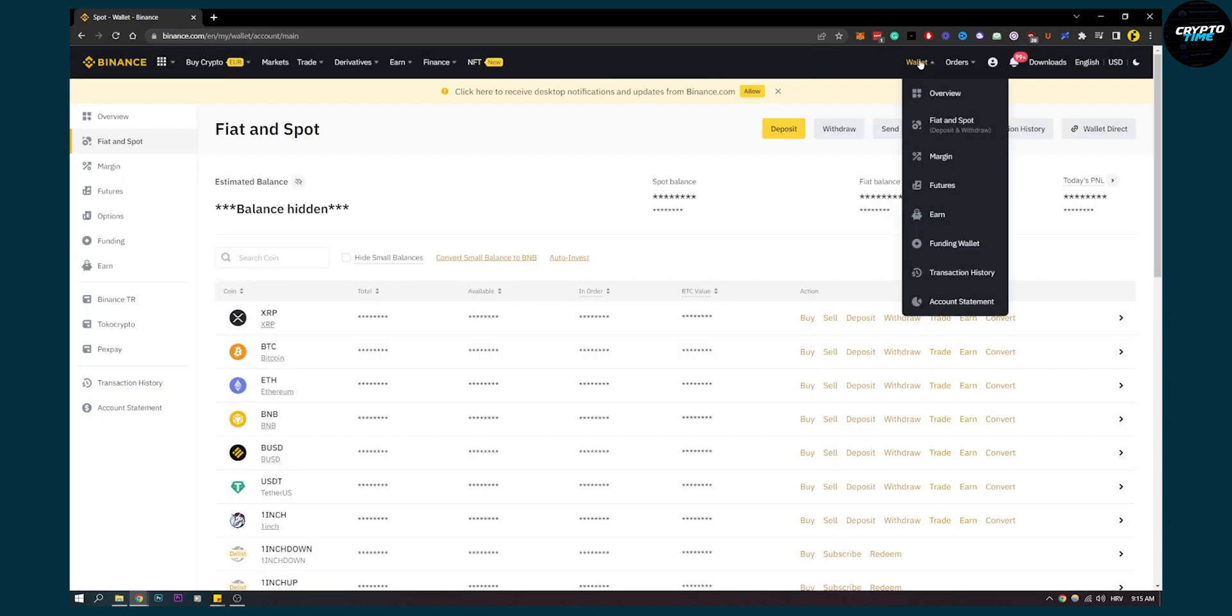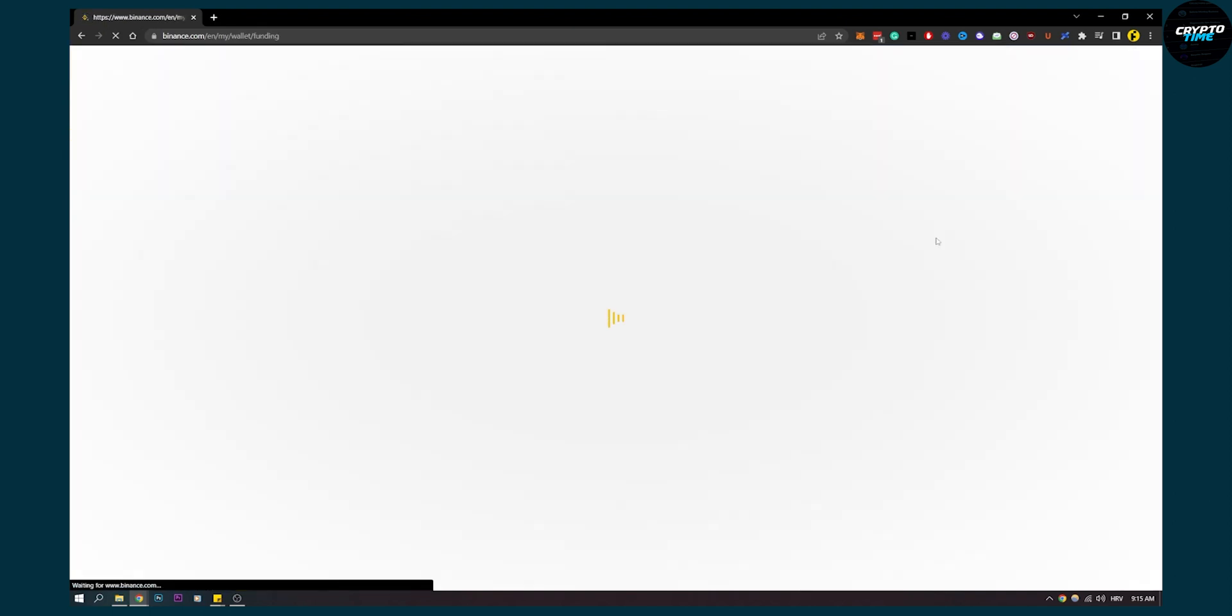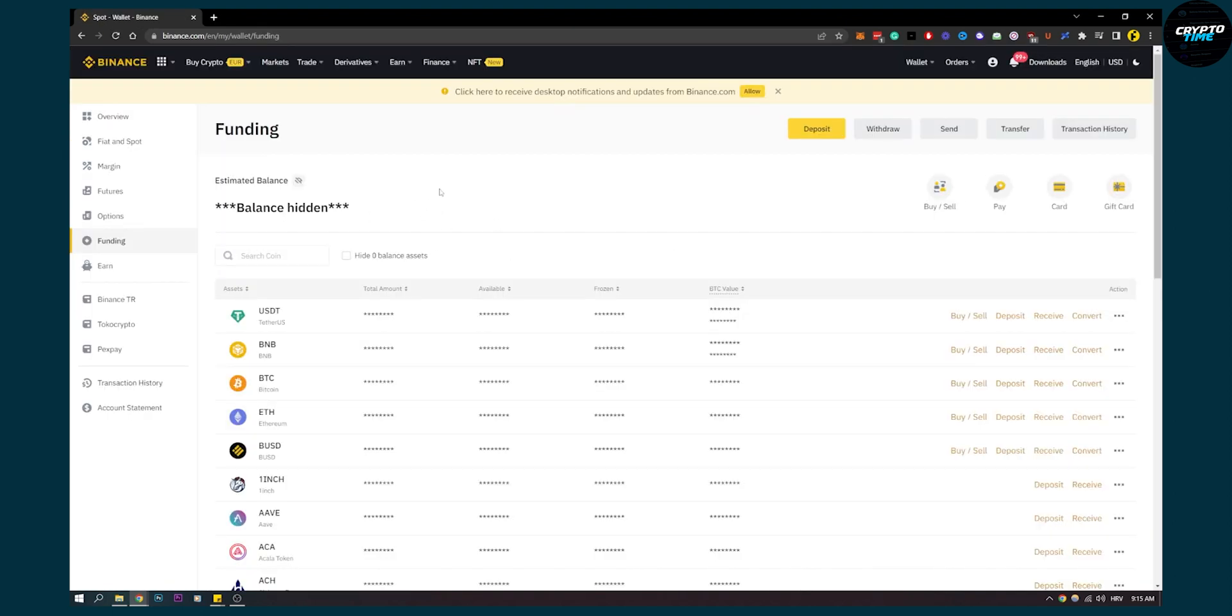Now you can go to Wallet and go to Funding Wallet. As you can see, we're currently in Funding Wallet. Funding Wallet is basically a wallet connected to your crypto card on Binance. So without actually exchanging the money and withdrawing the money to your bank account...